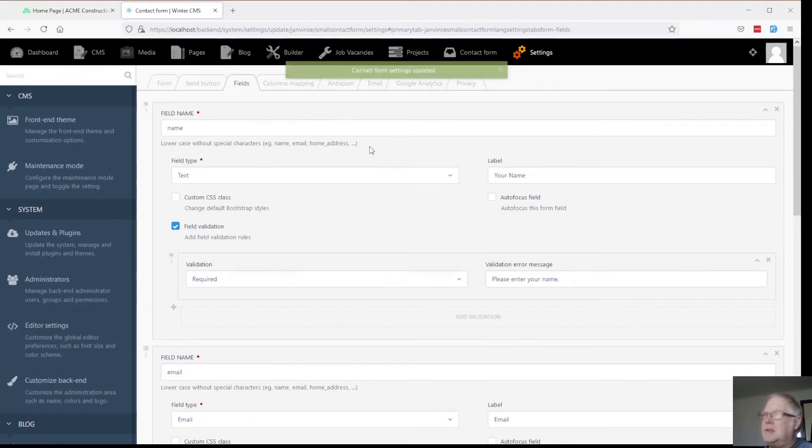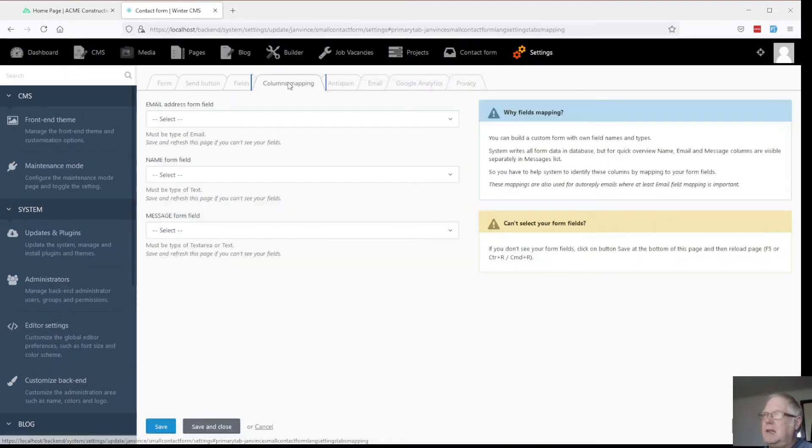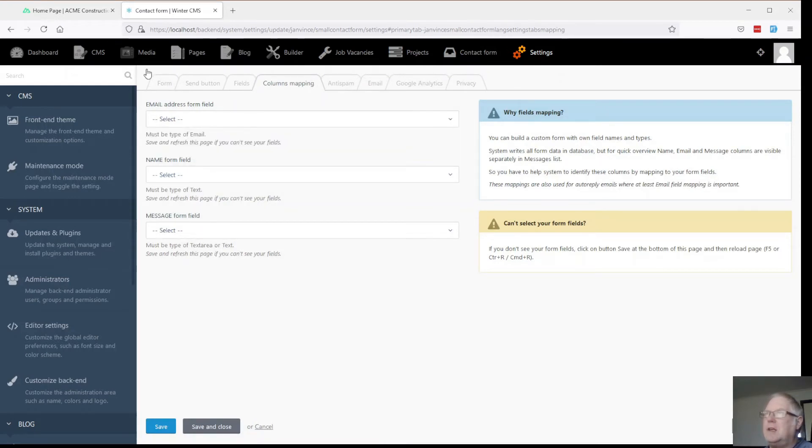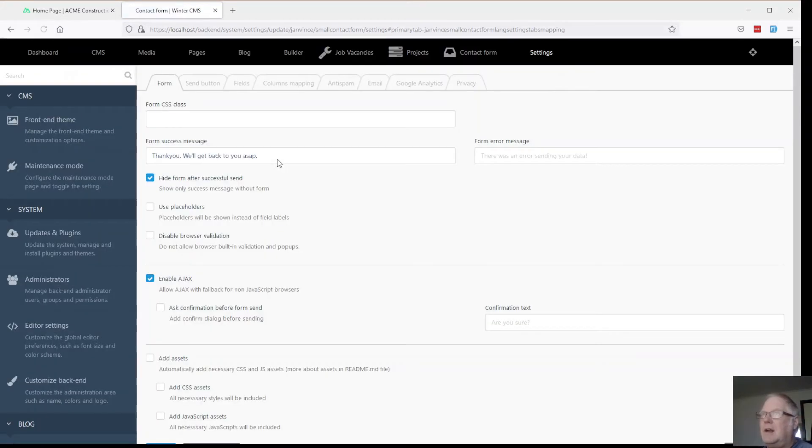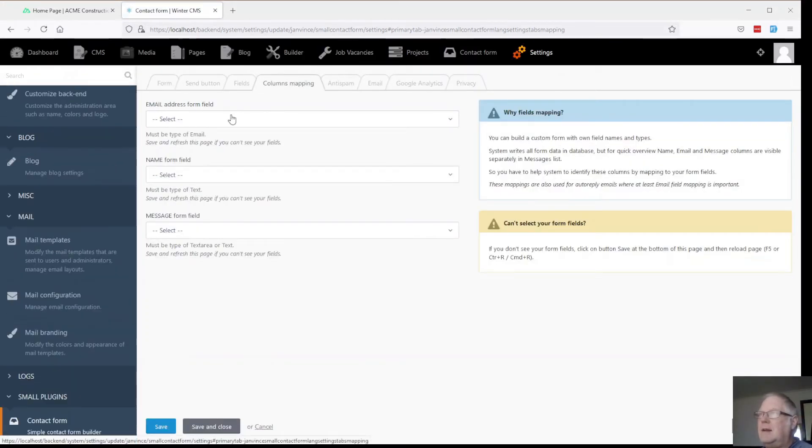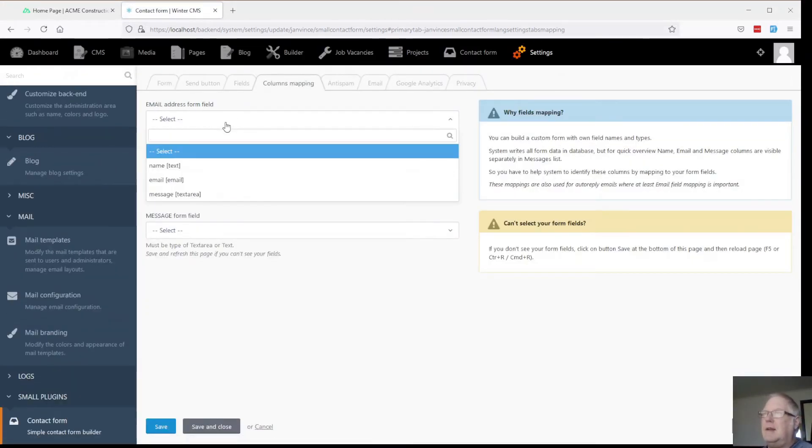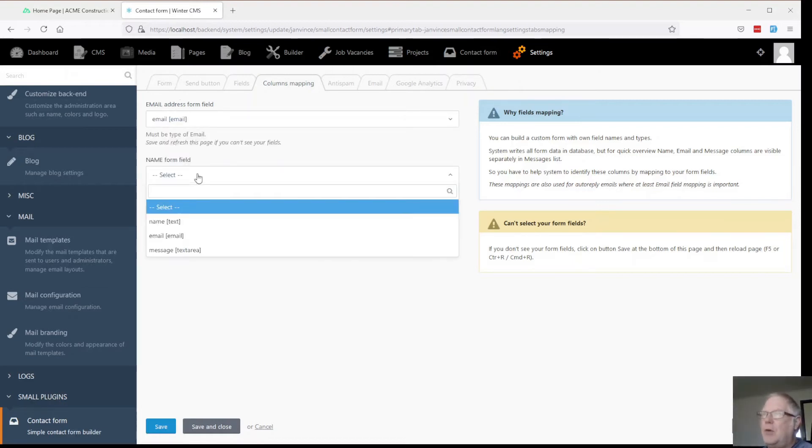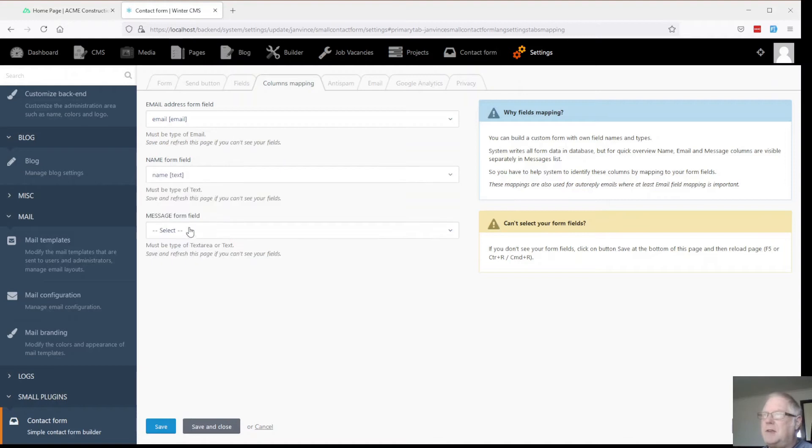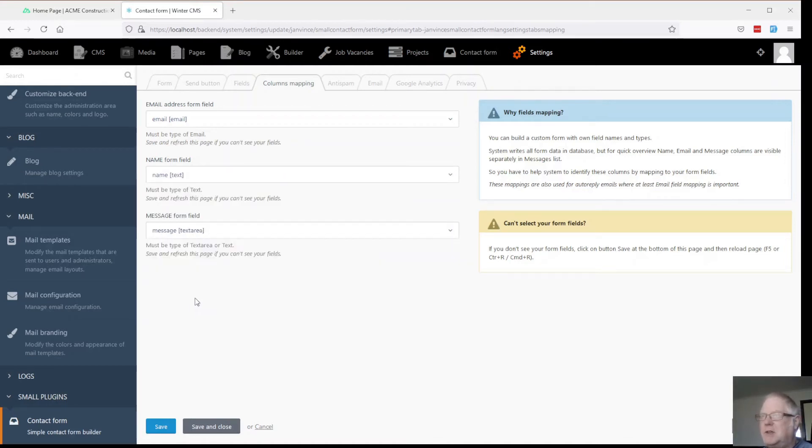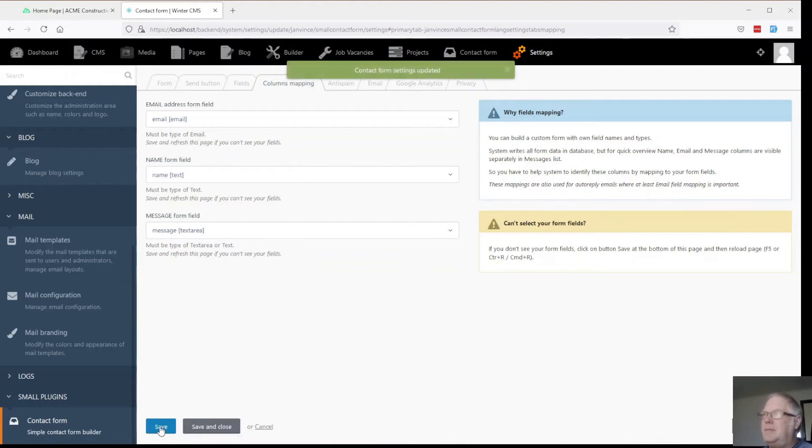That brings us to the fields mapping. Don't actually have anything showing up there. So let's hit a refresh. And here we go. So email will be mapped to the email in their form. Name will be mapped to the name in their form. Message will be mapped to the message in the form. Let's save that.